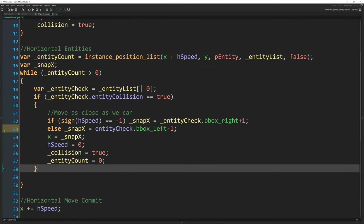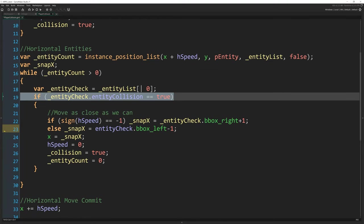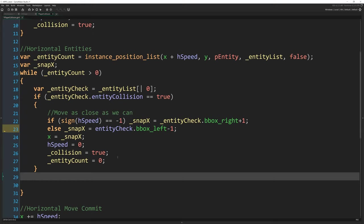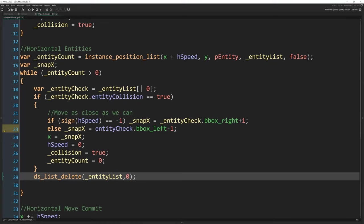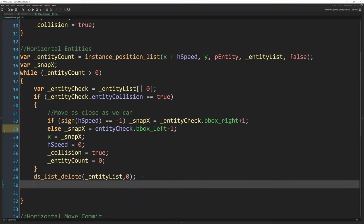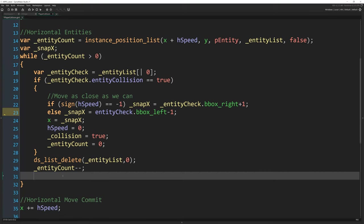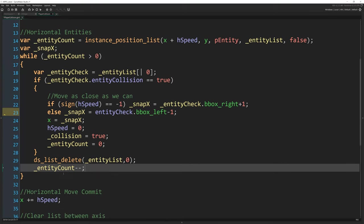Otherwise, if entity_collision wasn't true and there was just a plant on this spot as well as a fence or whatever entity it is we're colliding with, then we want to keep looping through this. So we're going to do ds_list_delete entity_list 0. And that will remove the first entry, entry zero, from entity_list, which will reduce the size of entity_list. And then because of that, we need to then lower entity_count. So entity_count-- just to subtract one from it. Which will bring us closer and closer to zero. And we'll just check one entity at a time until we're out of entities to check.